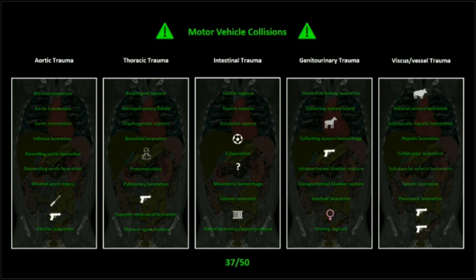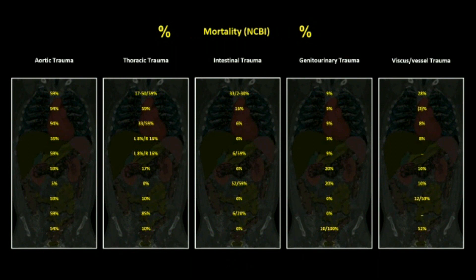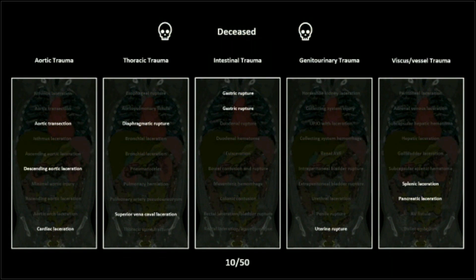The other causes — we have the typical guns and knives. Actually, that's not a knife, it's a screwdriver. We have a soccer mishap, and then we've got a bull, a horse, a doctor, and a woman. So those are the potential sources of these traumas. I also went to the National Center for Biometric Information and pulled the expected mortalities for every one of these injuries, so you'll see that with each one. And then whether or not the patient lived is certainly an item of interest.